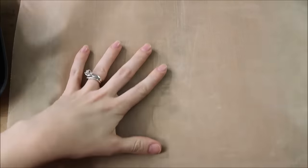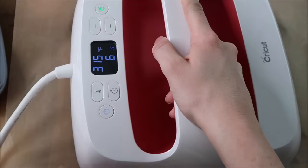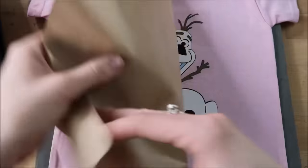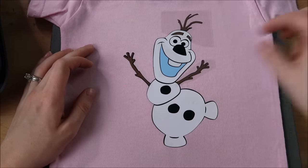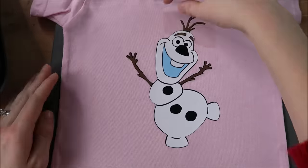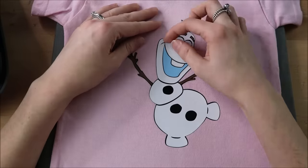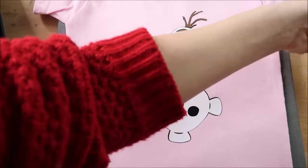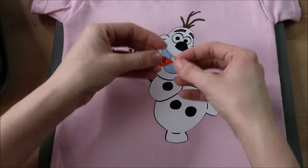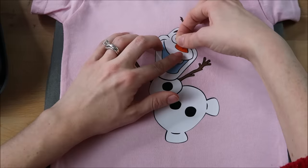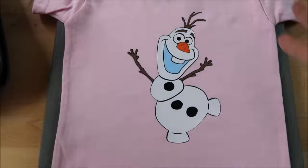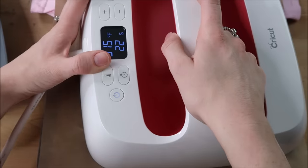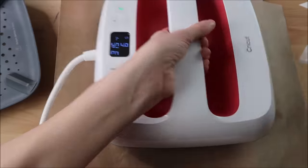And just a tip: when you are not doing the full press, you want to slowly peel up the carrier sheet to make sure that the vinyl adhered. And if it didn't, place the carrier sheet back down and heat it up a little bit more. I add the carrot nose, which is the last layer. Then I make sure my heat press is over the entire design. Then I press it for the full 30 seconds. I also turn the shirt around and press the back of the shirt for 15 seconds.